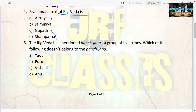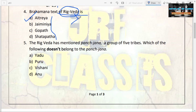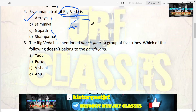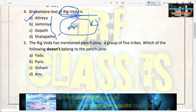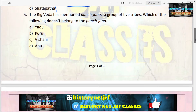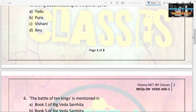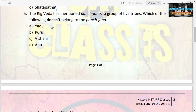The next question: the Brahmana text of Rigveda is — options are Aitareya, Jaiminiya, Gopatha, Shatapatha. The answer is Aitareya. Rigveda has two Brahmana texts: one is Aitareya and the other is Kaushitaki. Remember these two Brahmana texts of Rigveda.